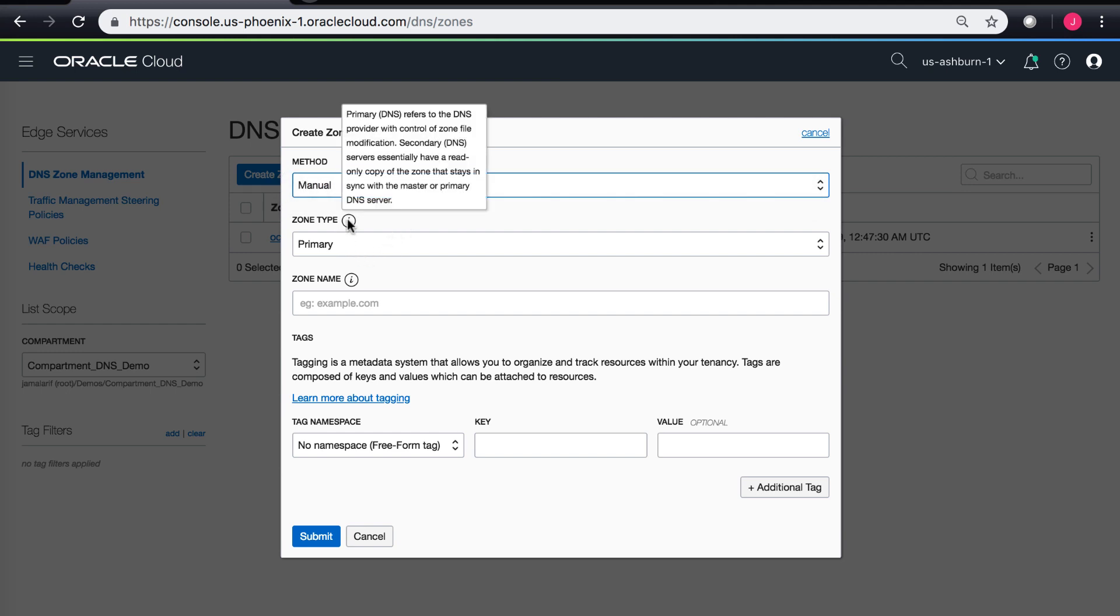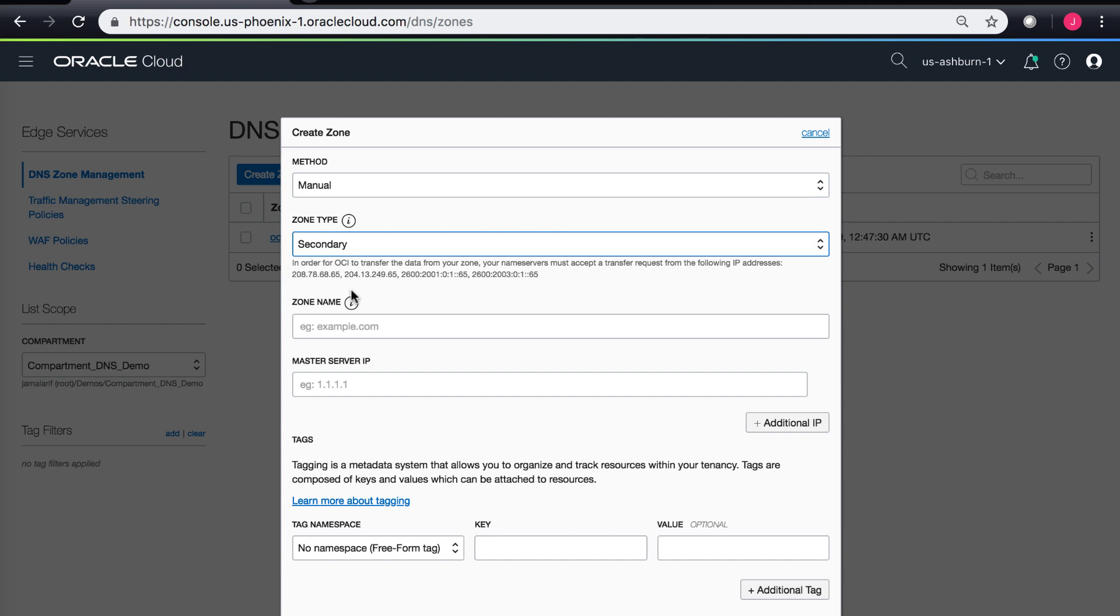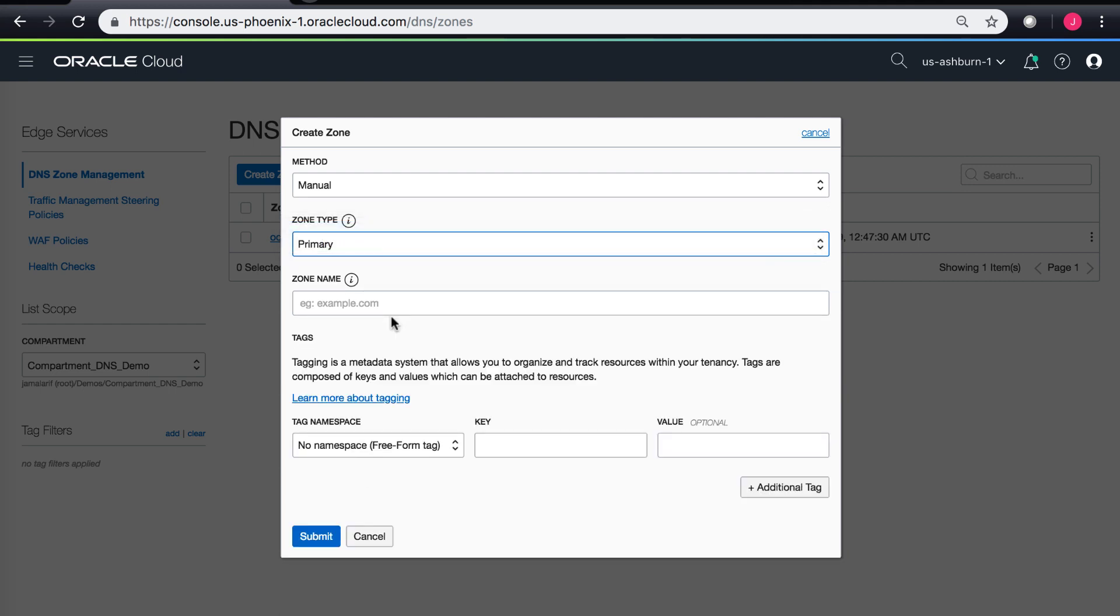Within the zone type, you can select a primary zone where the primary DNS refers to the DNS provider with control of zone file modification. You can also select a secondary zone. If you select secondary, it would ask you for an IP of your master server as well. Here I'm creating a primary zone because I'm keeping OCI DNS as my primary DNS service, and I can provide the zone name which I own.